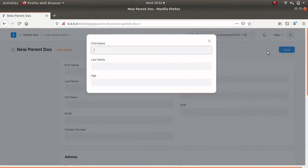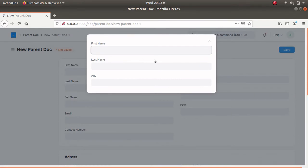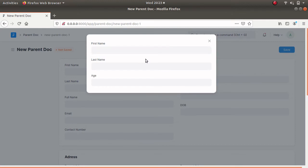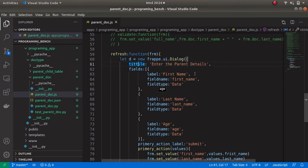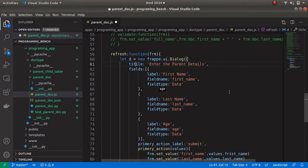Create a new parent doc type. Now we can see our dialog box but there is some error — the title is not shown and the submit button is not there. Let's check the code. We can see a spelling mistake, so let's correct this.